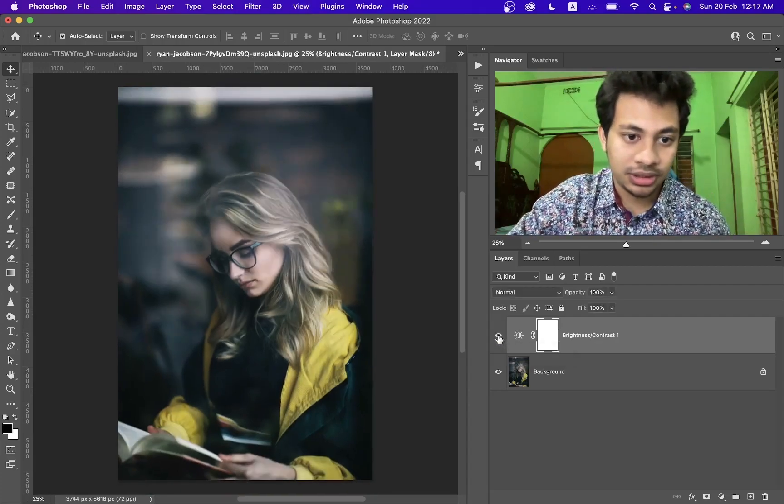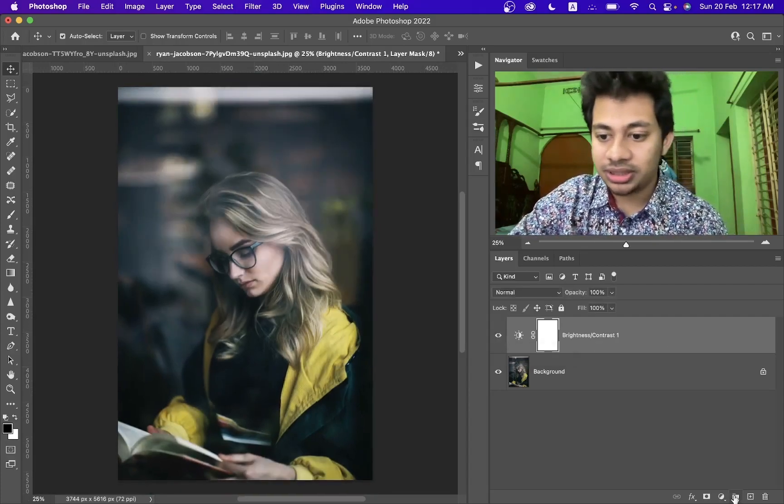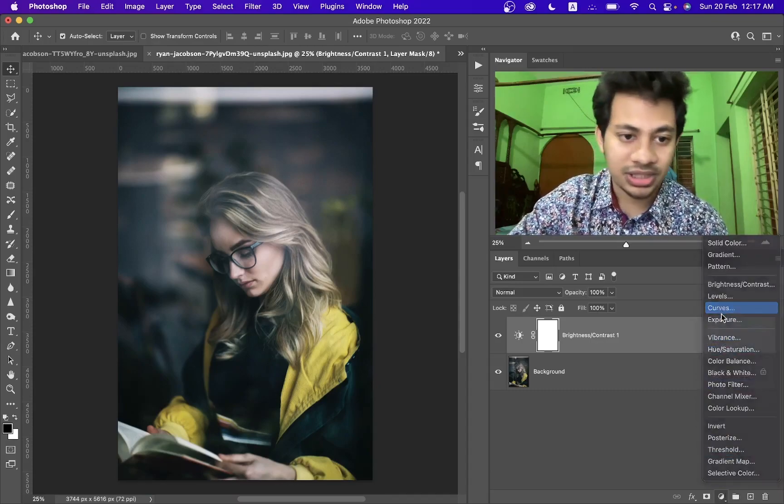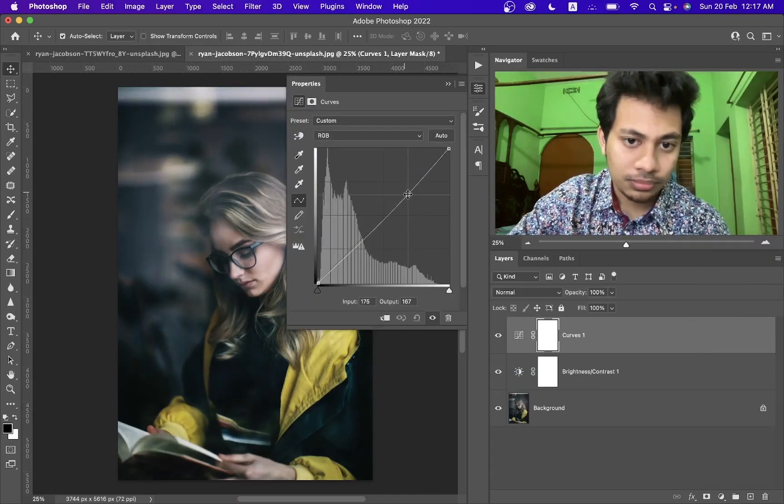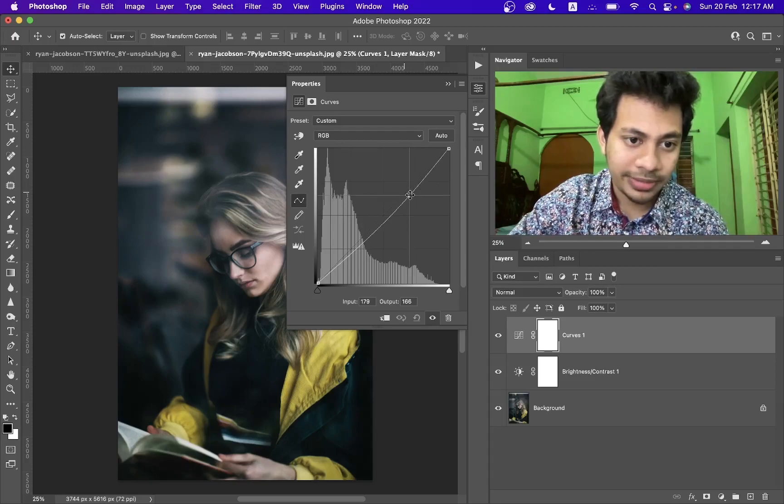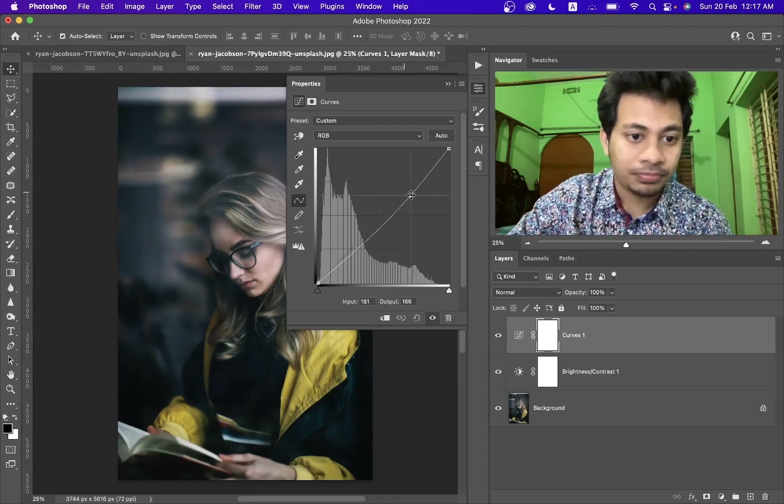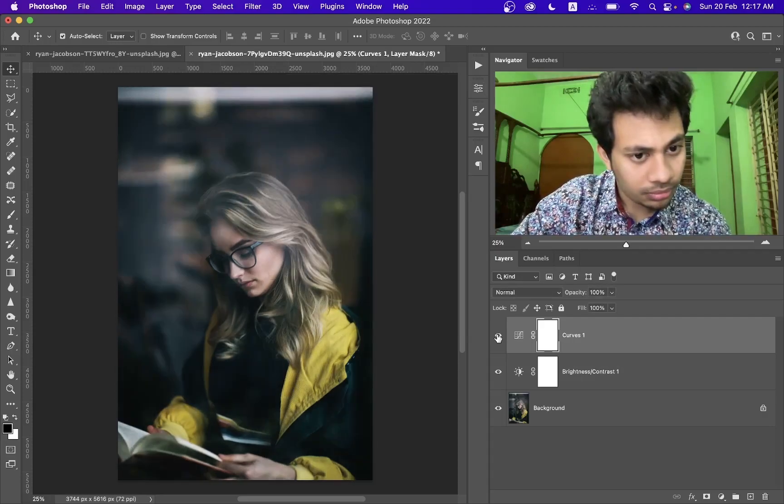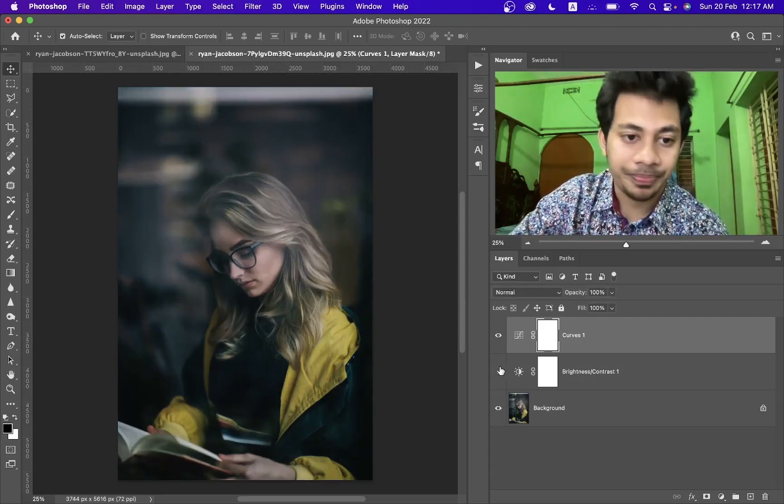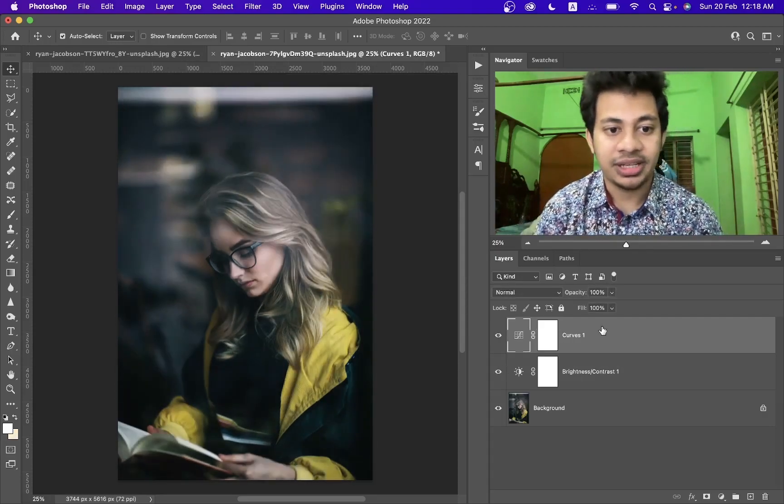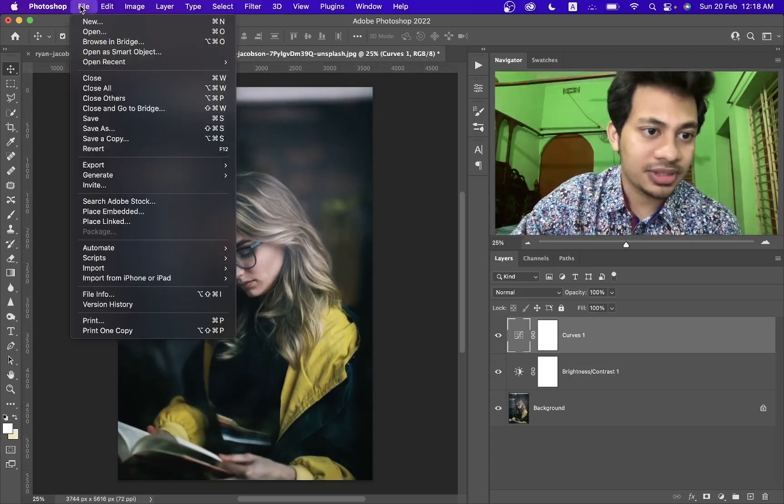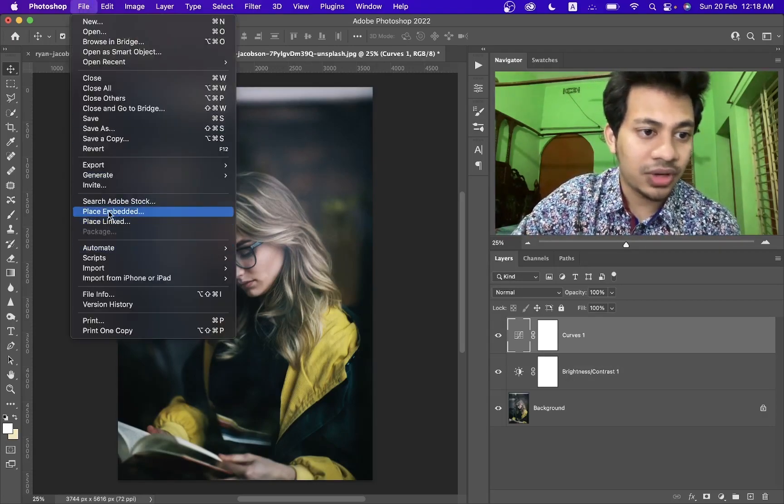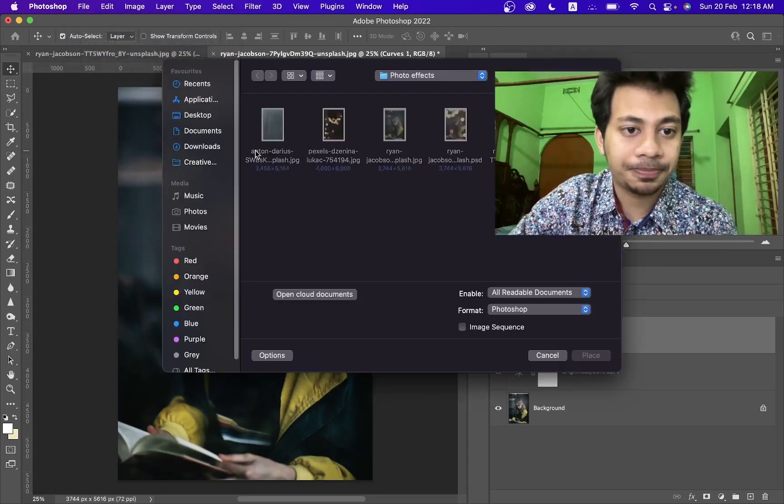That's looking good to me. Gradient curves adjustment layer, make it a little bit darker. It's fine, it's okay, so it's done now. Just go to the file and select place embedded here.